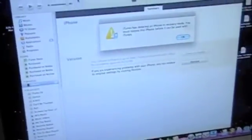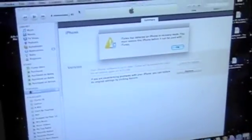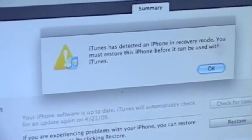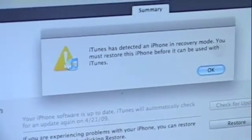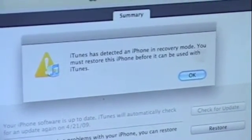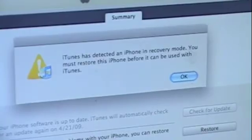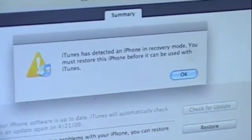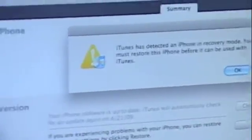Now here it is. If you guys can see, it says that it is in restore mode. Let me zoom in. iTunes has detected a device — an iPhone — in recovery mode. You must restore this before you can use it with iTunes. So I'm going to go ahead and do that.